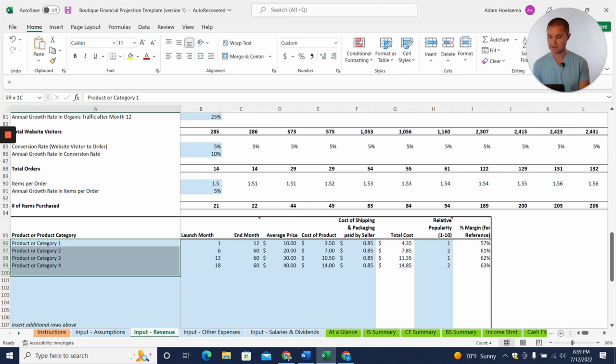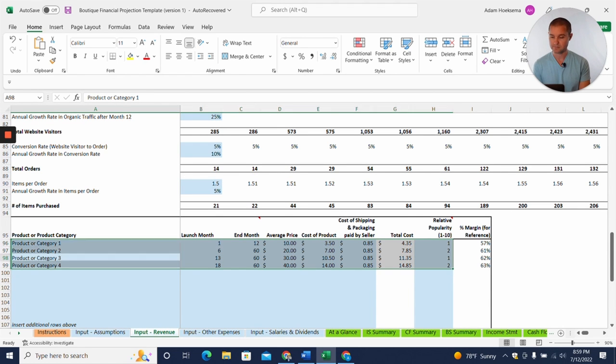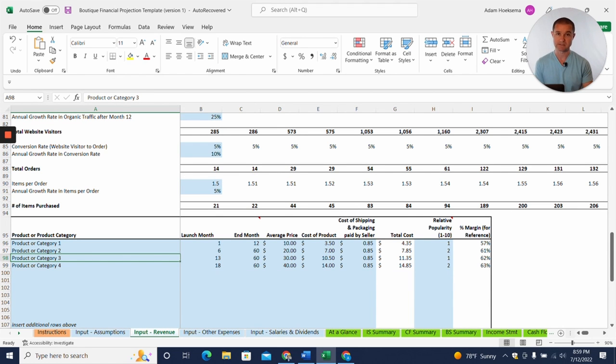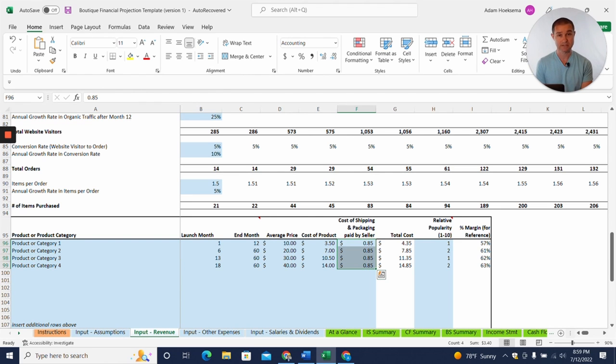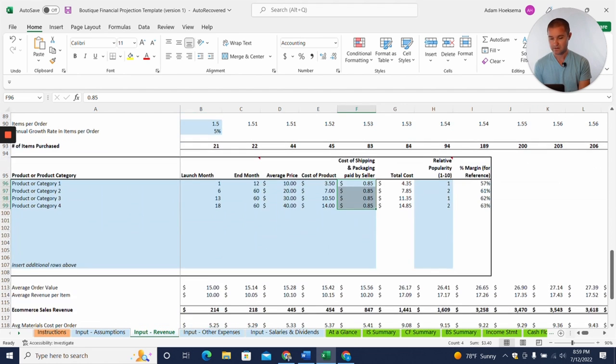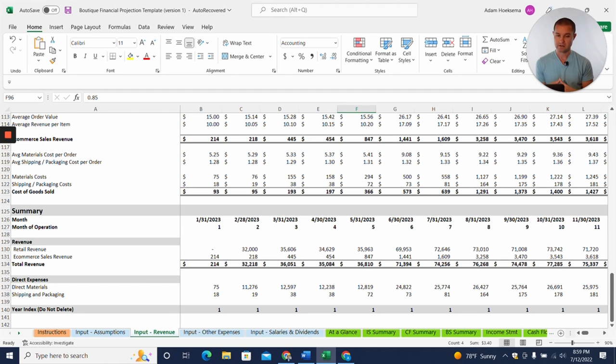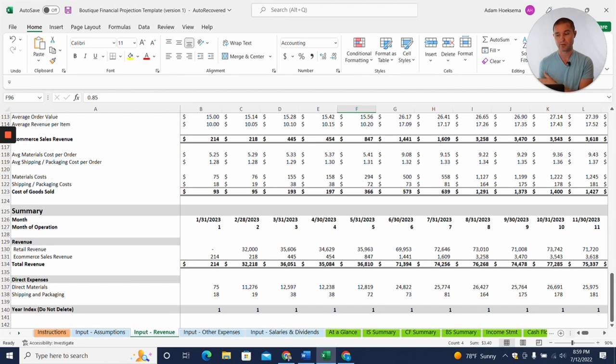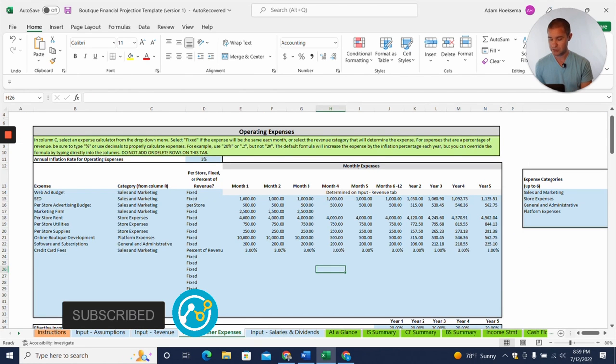And then we have the same process here where for the e-commerce items, you'll want to put in the same product and category details. The one thing you'll notice differently here is there's also a column for cost of shipping and packaging that you're going to pay out for those sales. So, and that will complete our projections for the revenue side of things on both the physical retail locations and on e-commerce now jumping over to our input.